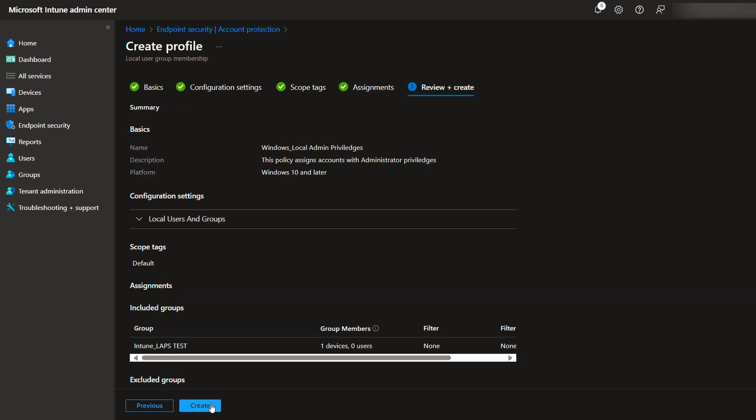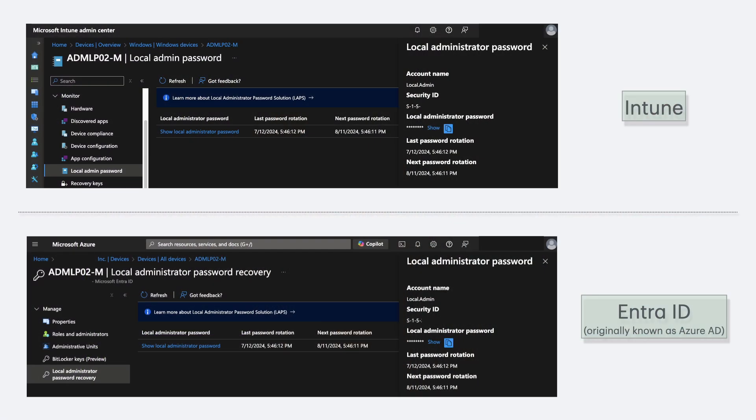You're done with the setup. Once Windows LAPS is working correctly, the LAPS password can be viewed from either Intune or Entra ID. Another option is to use PowerShell, but that will require additional configuration with Microsoft Graph. I'll include the link to the Microsoft article on how to set it up for you to use PowerShell.